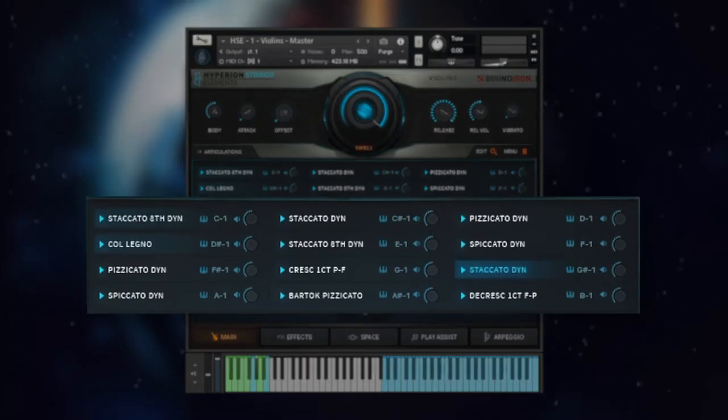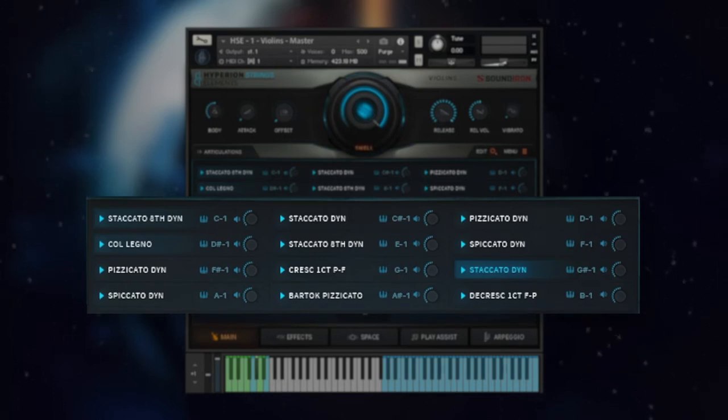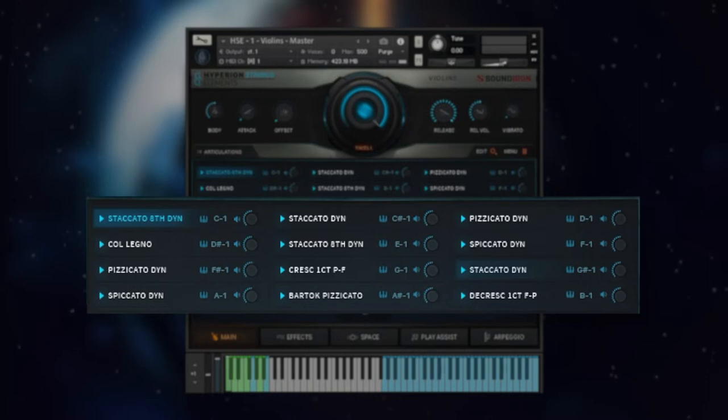The short articulations include six types to choose from: Eighth Note Long Staccatos, Short Staccatos, Spiccatos, Pizzicatos, Bartok Pizz String Snaps, and Colonel Bow Taps.